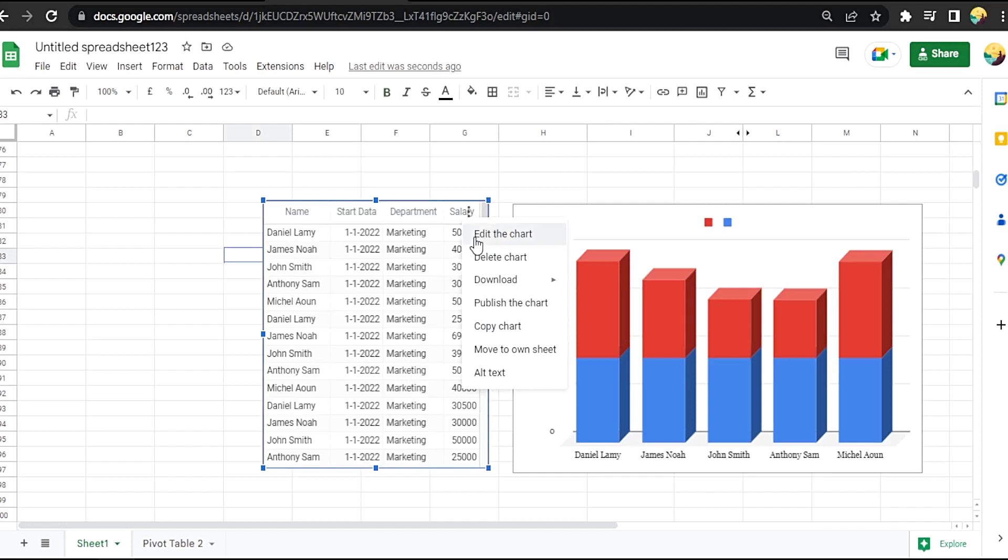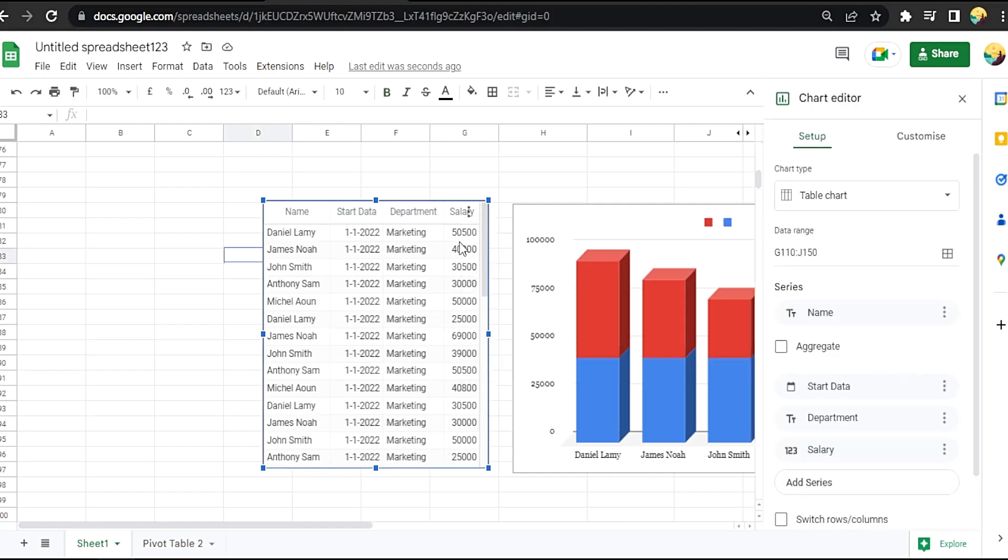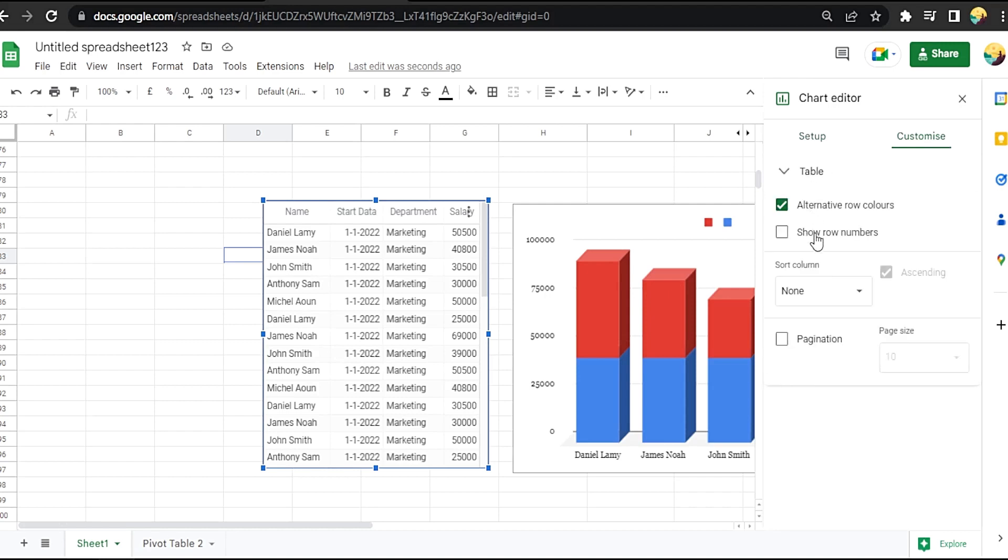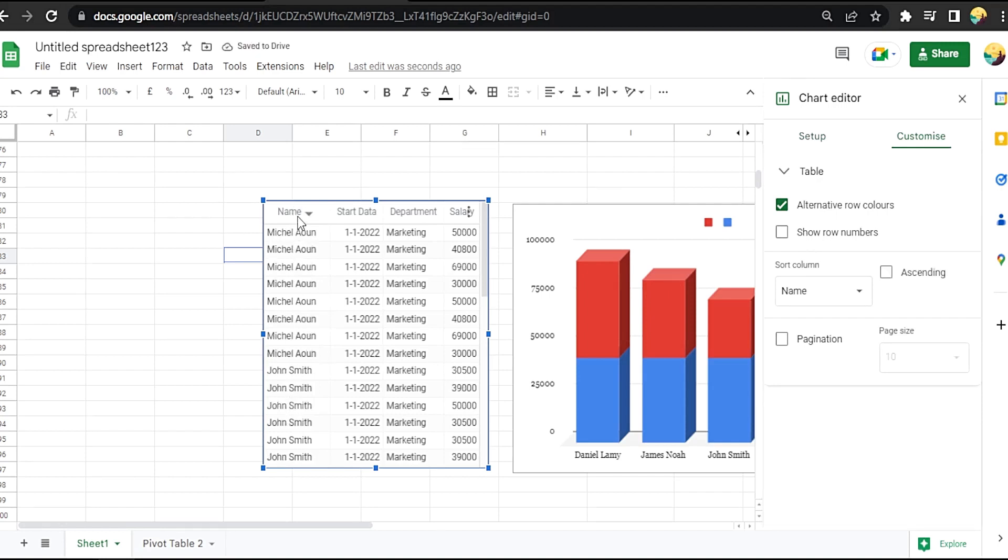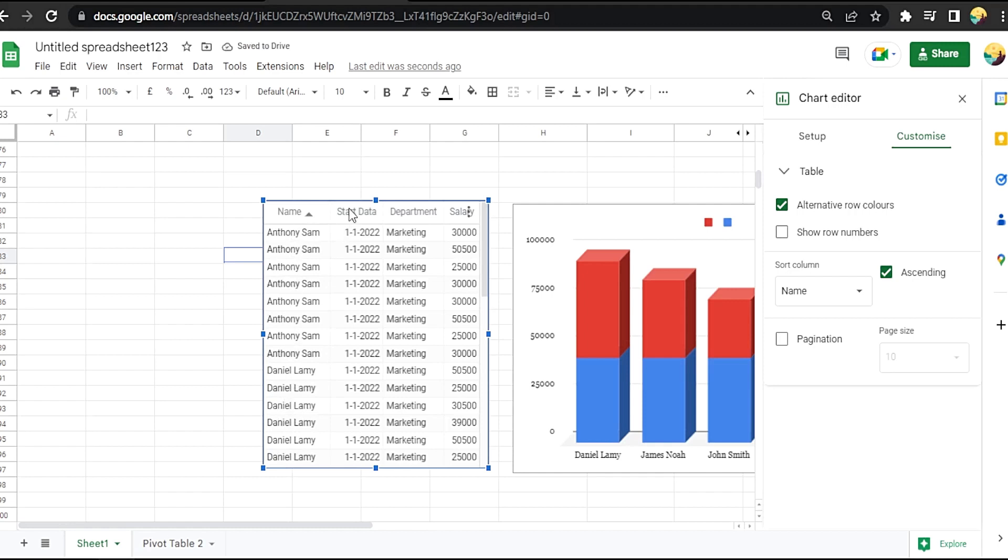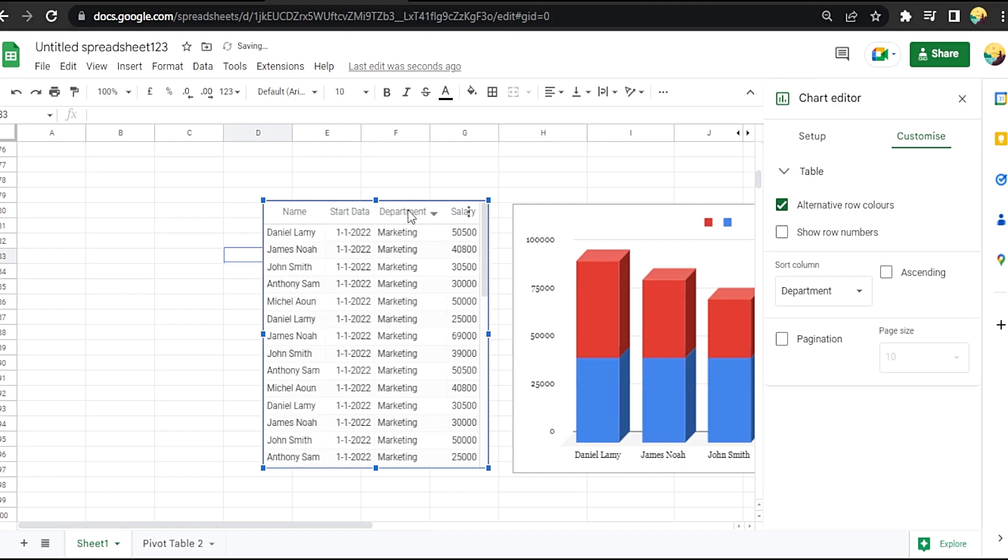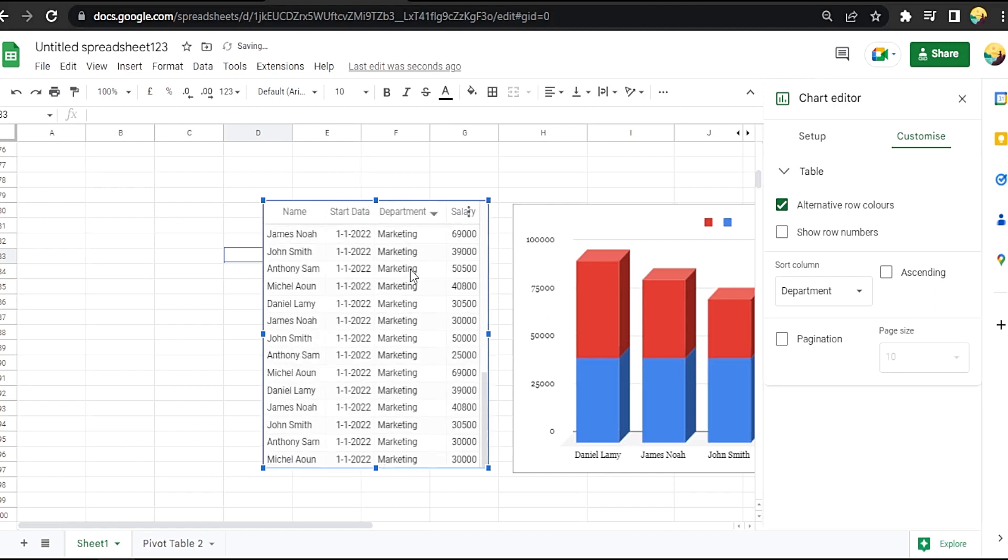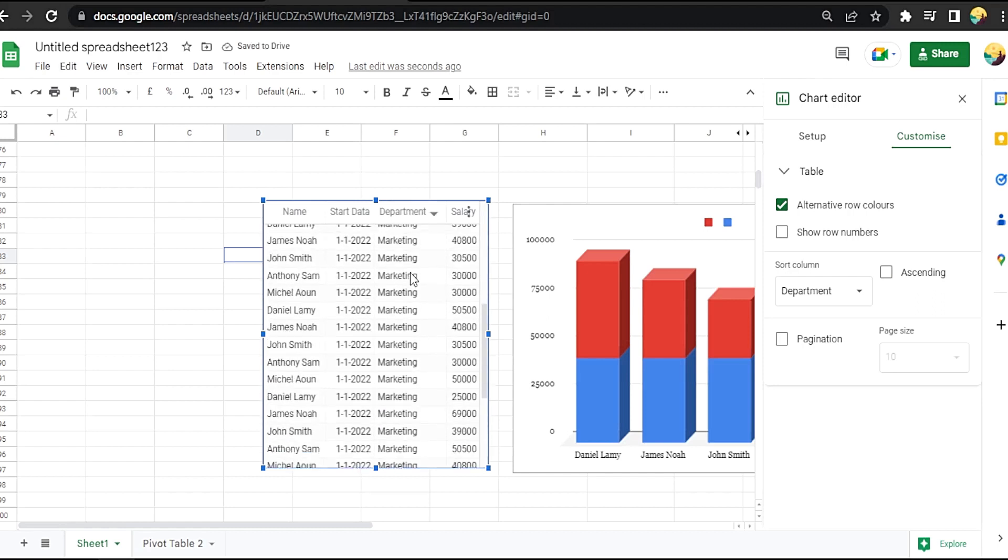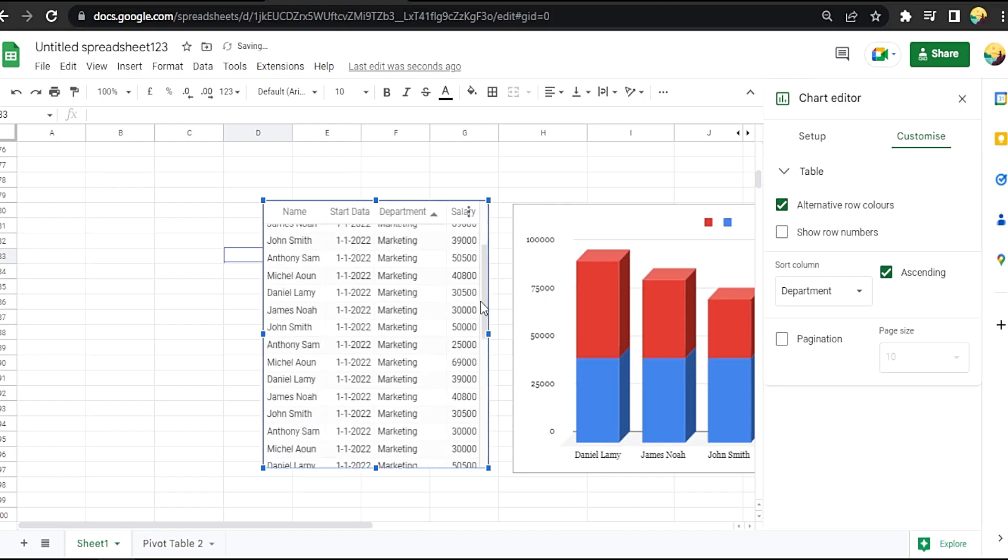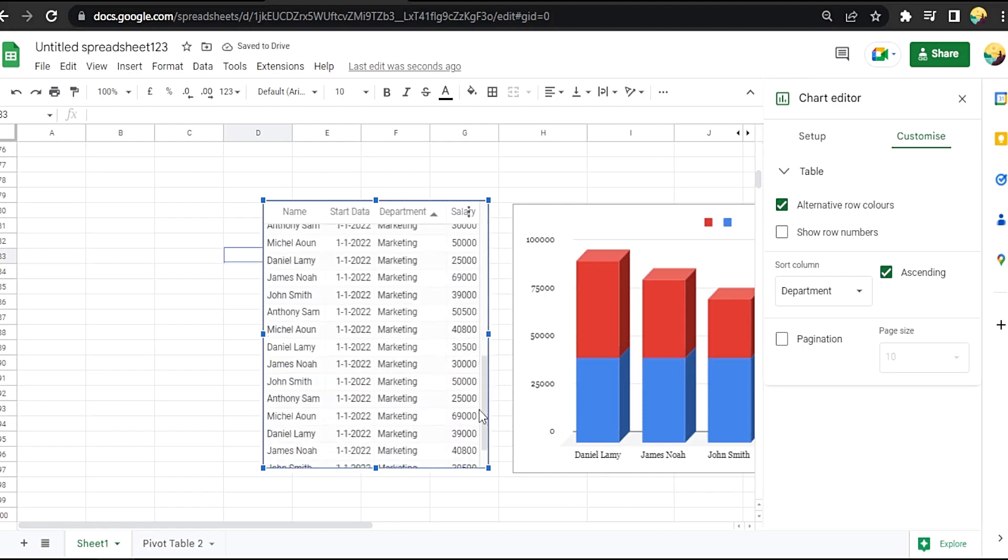edit the chart. Okay, customize table. We can double click on the name to sort A to Z or Z to A, and the start date again, or the department, without sorting the source, the real table, not the chart.